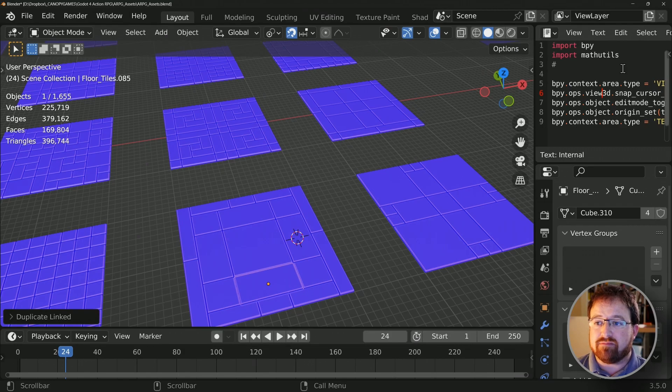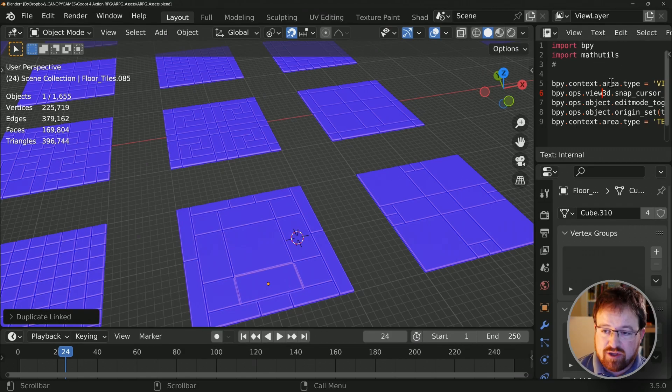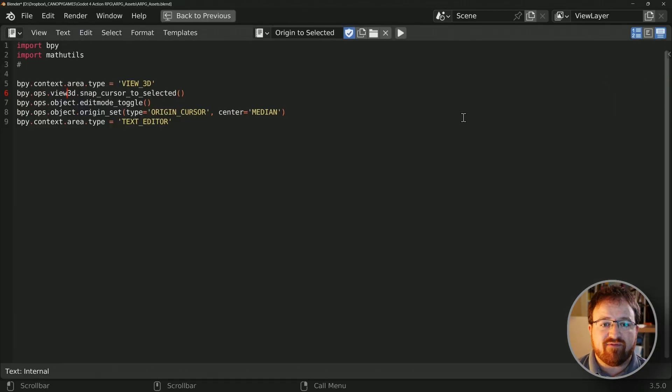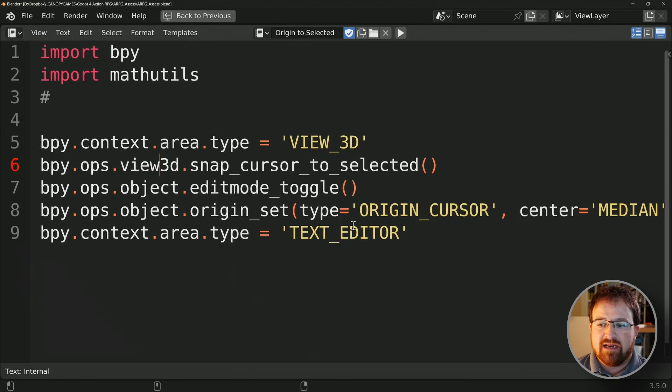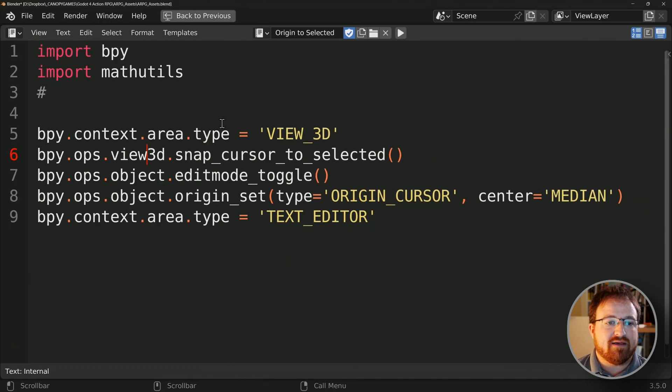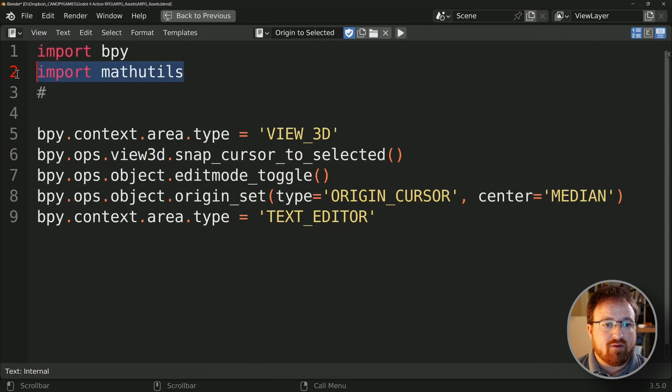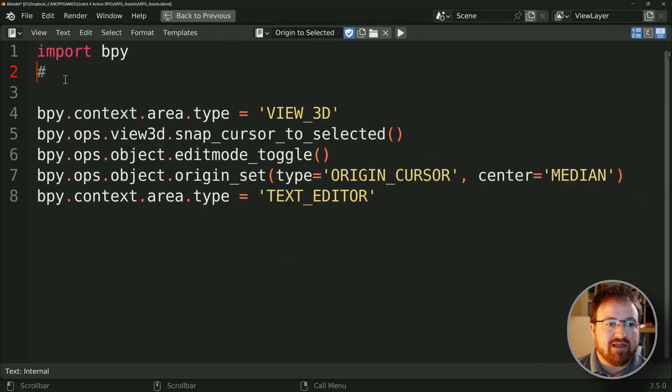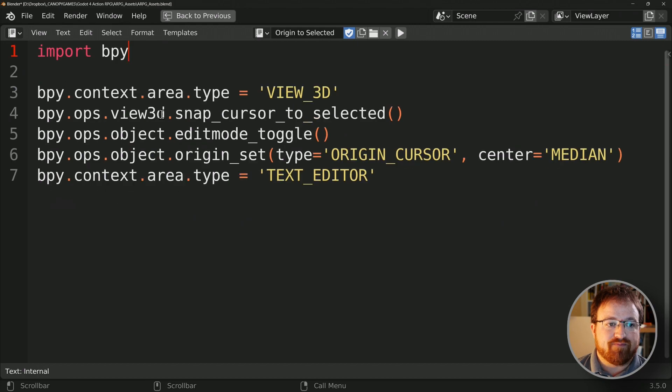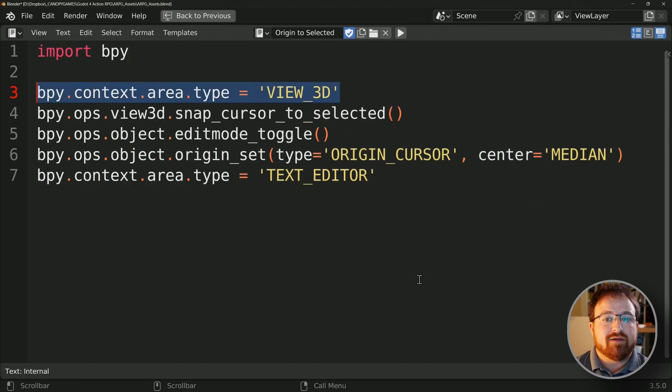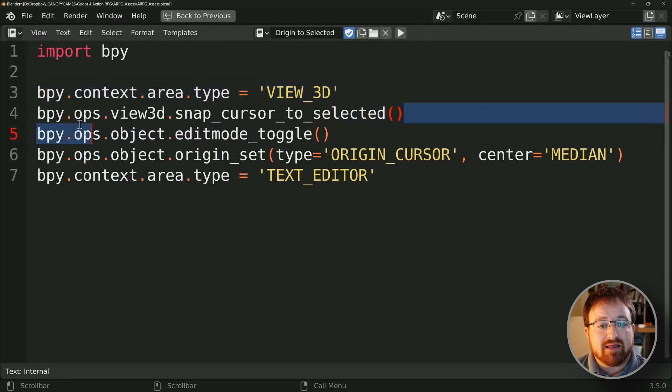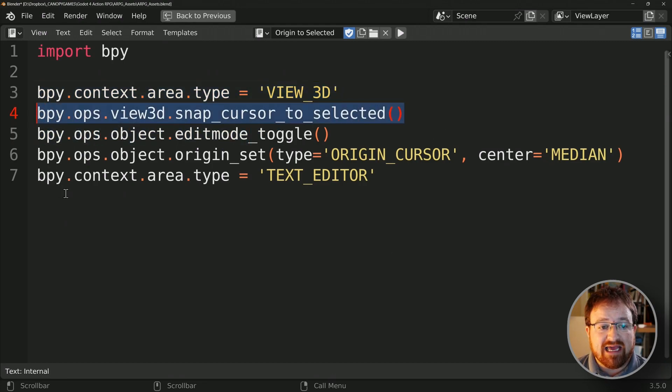Now onto the script and it also needs a bit of modification. So let's make this full screen and make it nice and big for you guys to see. First of all, we don't need import math utilities anymore. What we're doing is we're changing this window that we're currently in to the 3D view. We're snapping the cursor to selected.